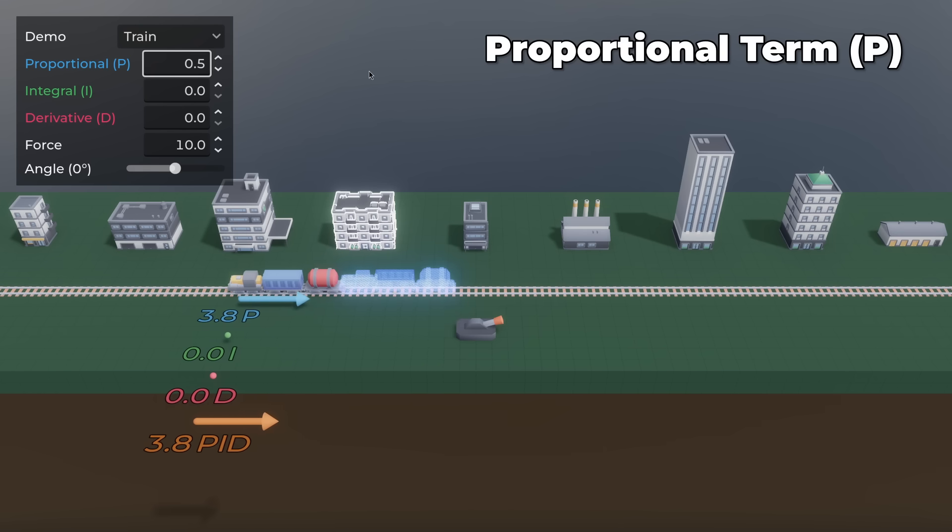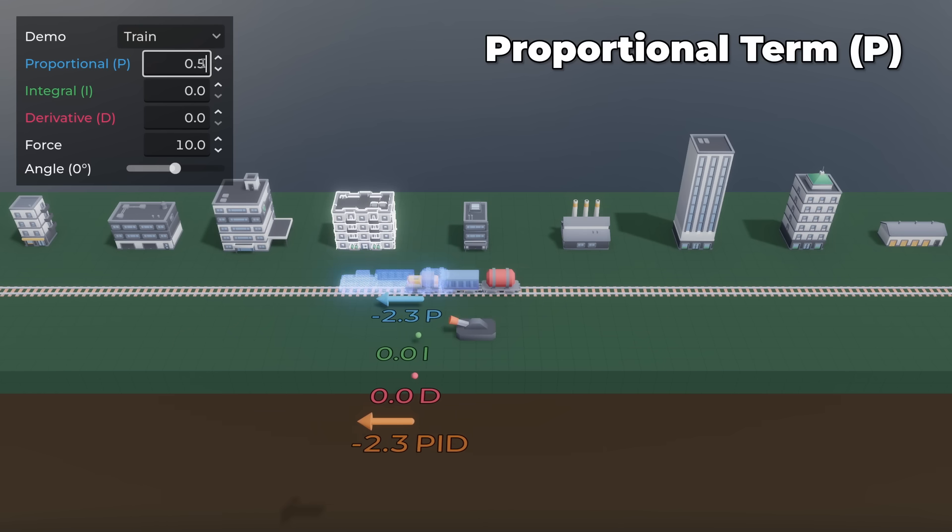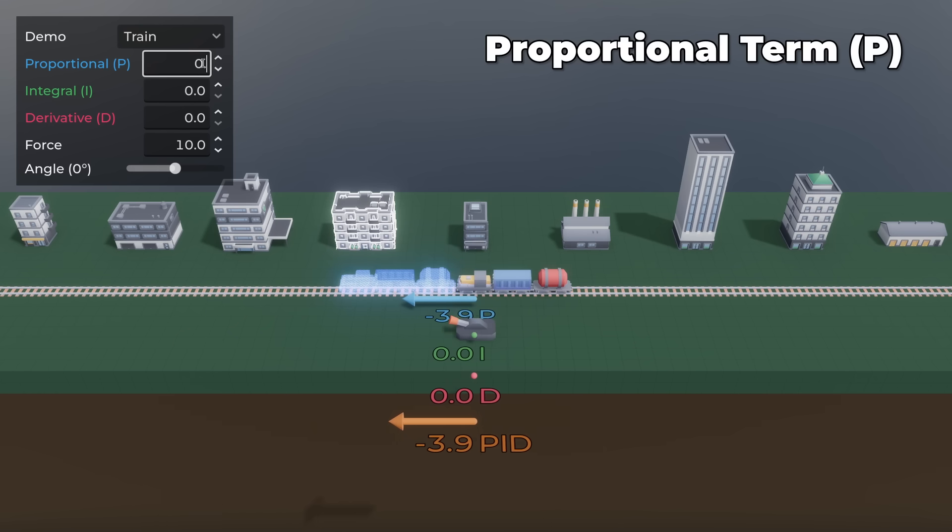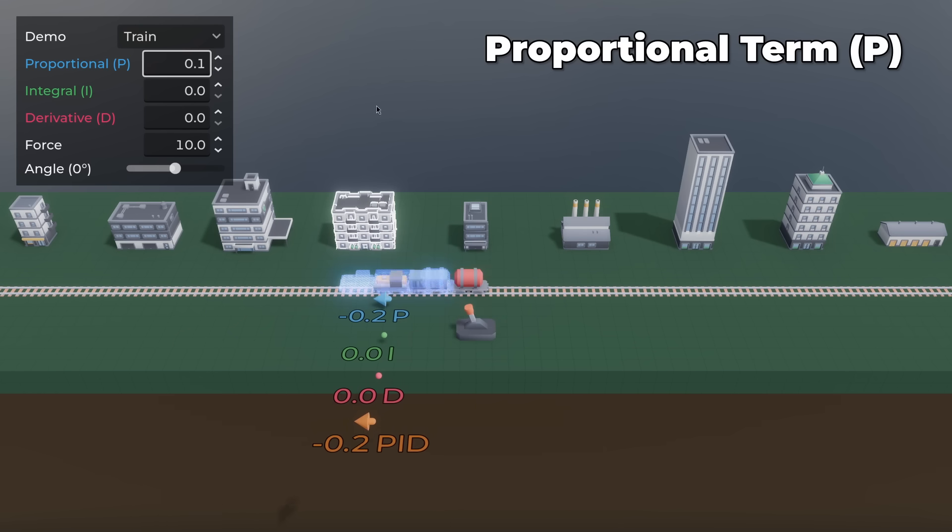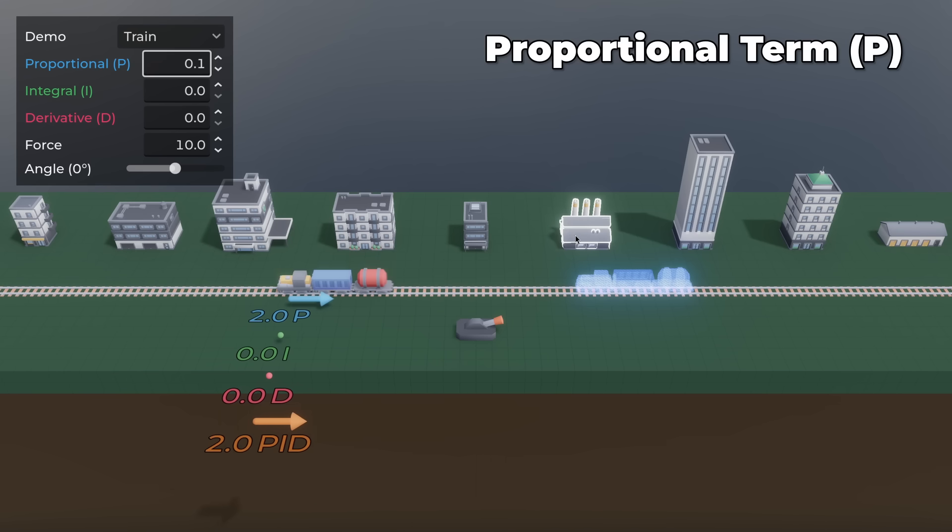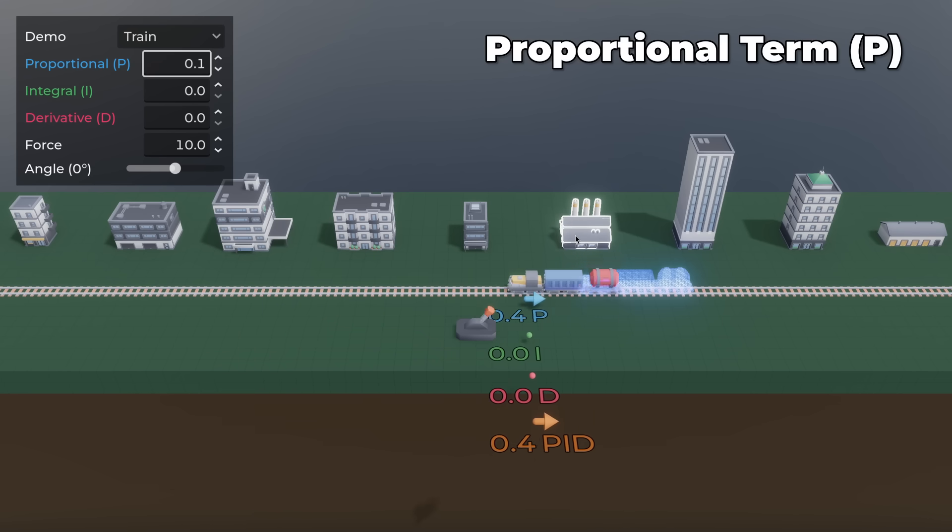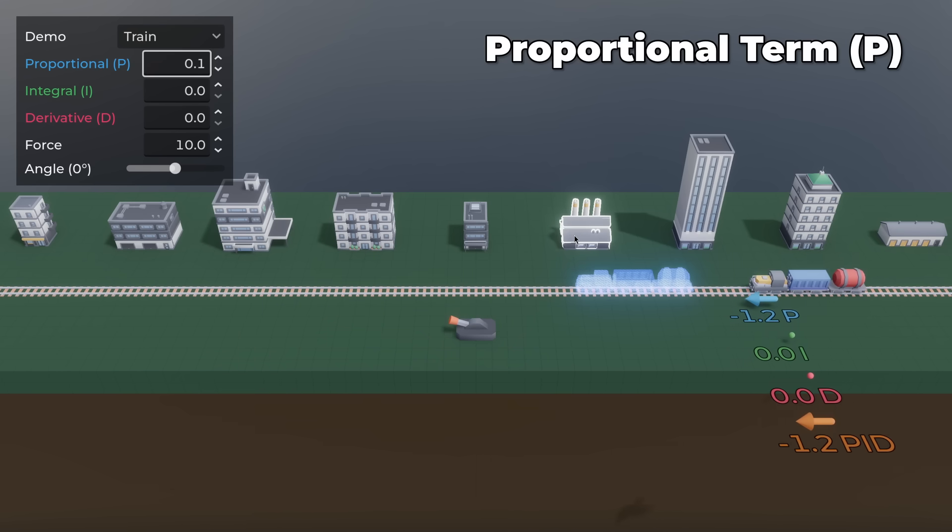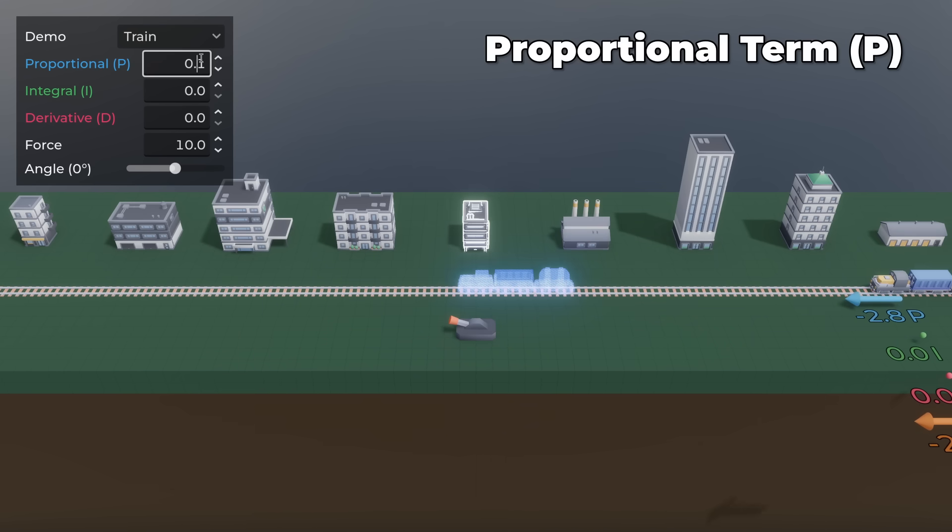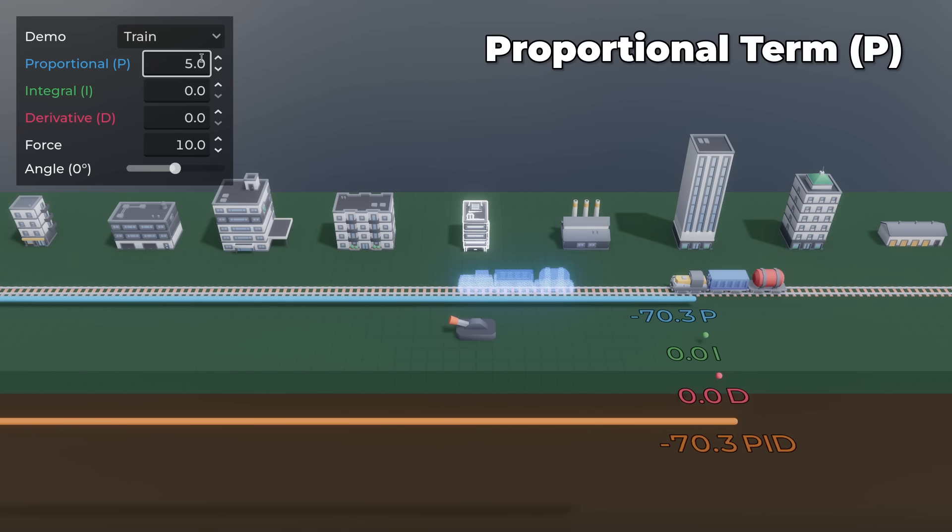If P is too low, then the system reacts slowly and may take a long time to reach the target. If P is too high, then the system overshoots and oscillates.